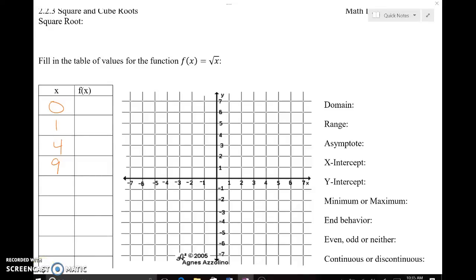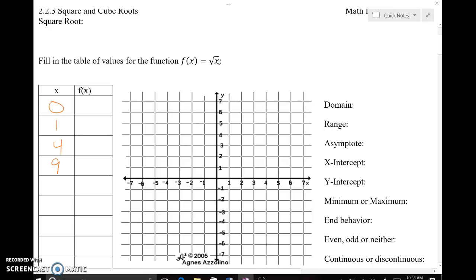Now we're going to talk about graphing the square root and the cube root function. Our parent function for square root is f of x equals the square root of x. The values that go in for x have to be real numbers. Even though we've been introduced to the complex idea of the square root of negative 1, that's not a real number — i is something different. So we limit our x values to non-negative values to get real numbers back for our f of x values.